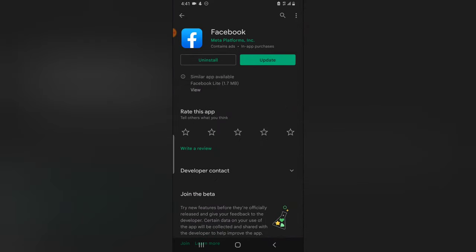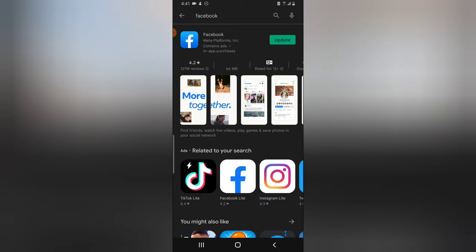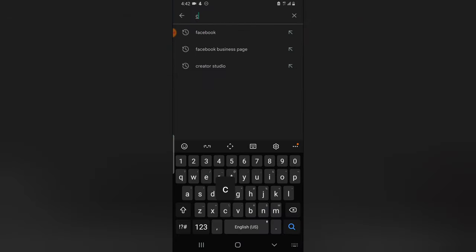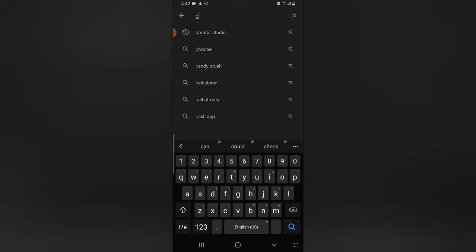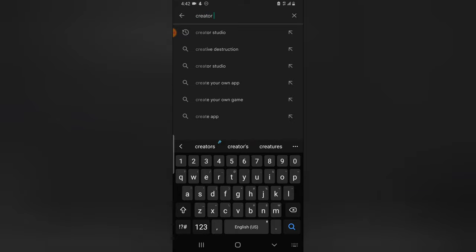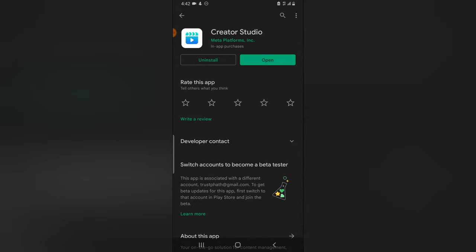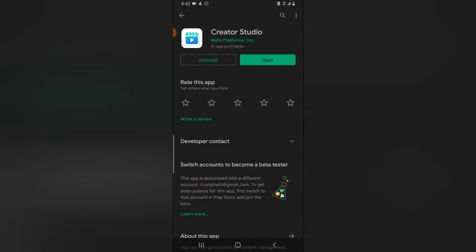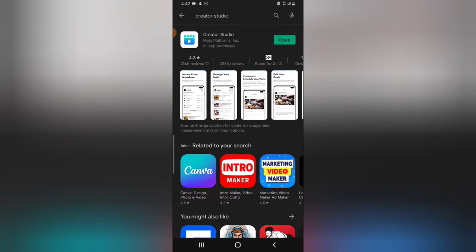The last one you need to download is Facebook Creator Studio. This is also from Meta Platforms Inc. So the three major apps you need are: the Facebook app, the Facebook Business Suite, and Creator Studio — these three are what you need to manage your Facebook page properly.